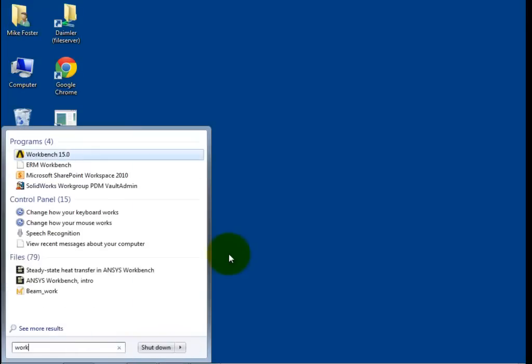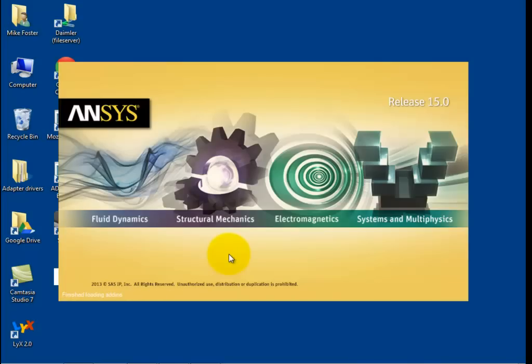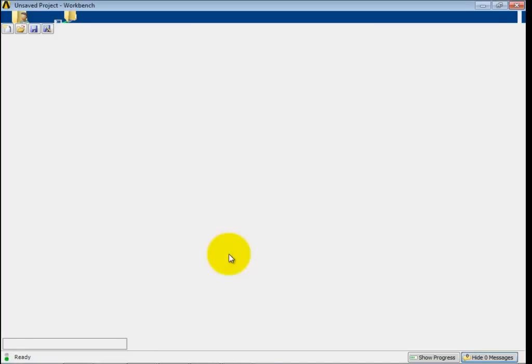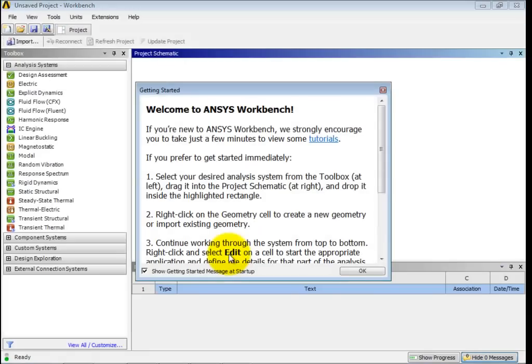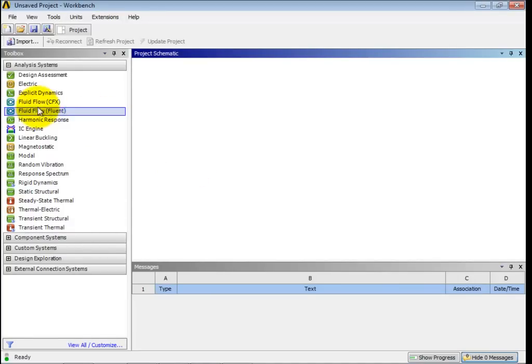So we're going to start by going into Workbench. Now ANSYS has two fluid CFD modeling programs. They used to just have CFX, which is their own basically made program.